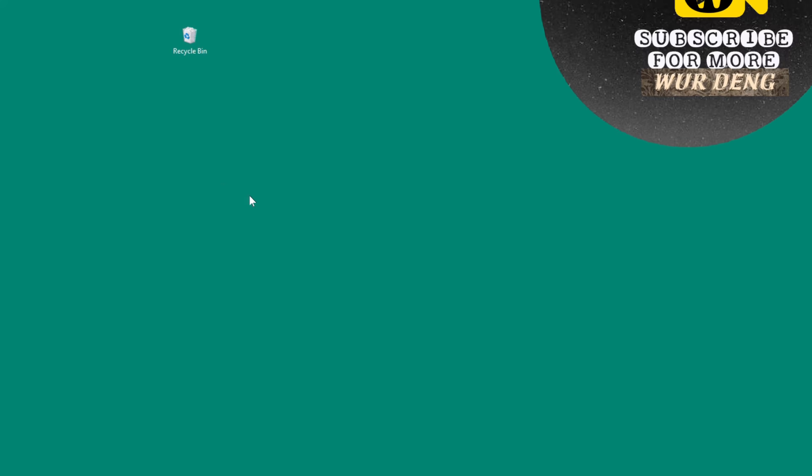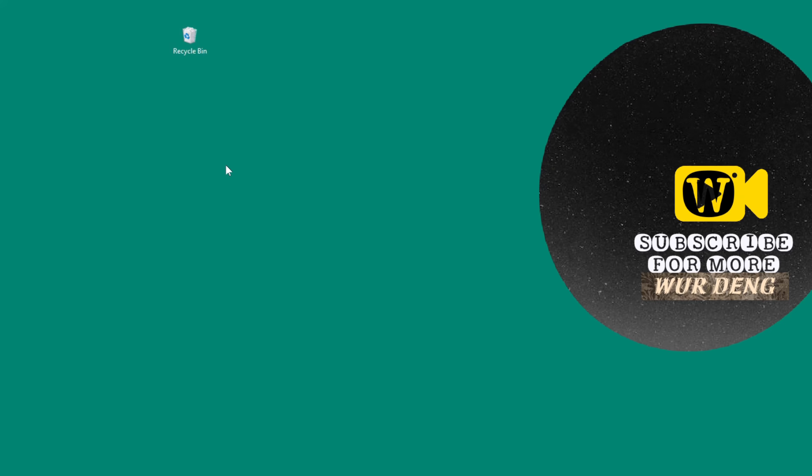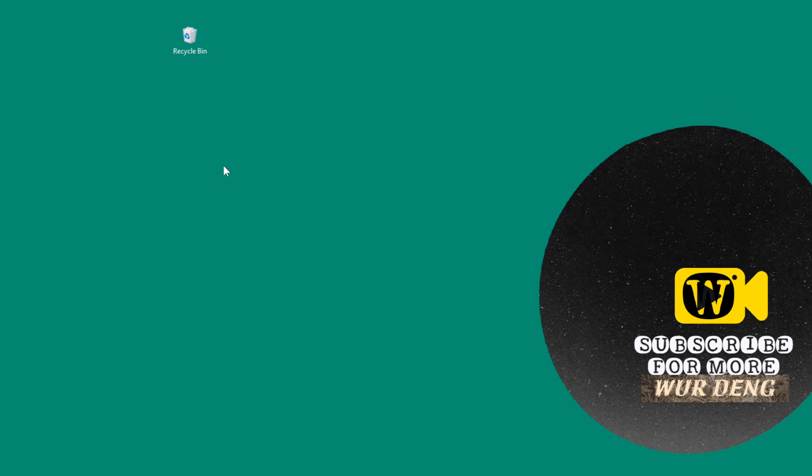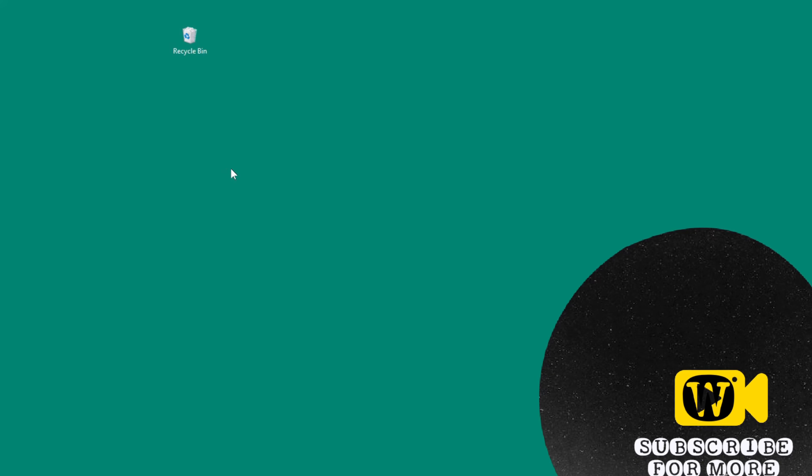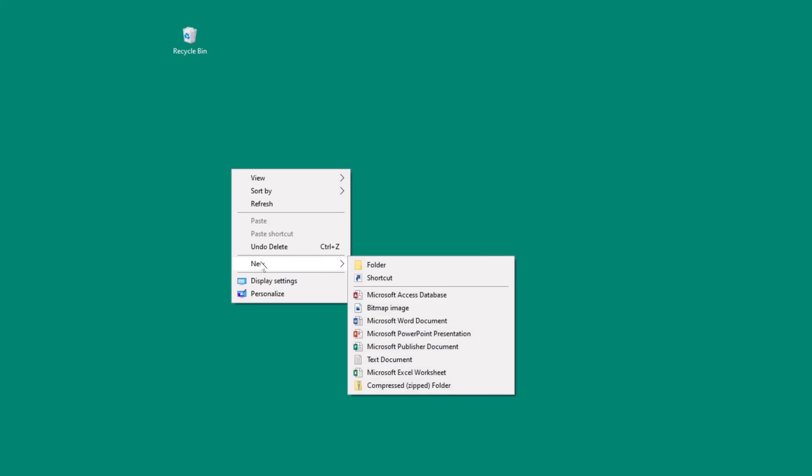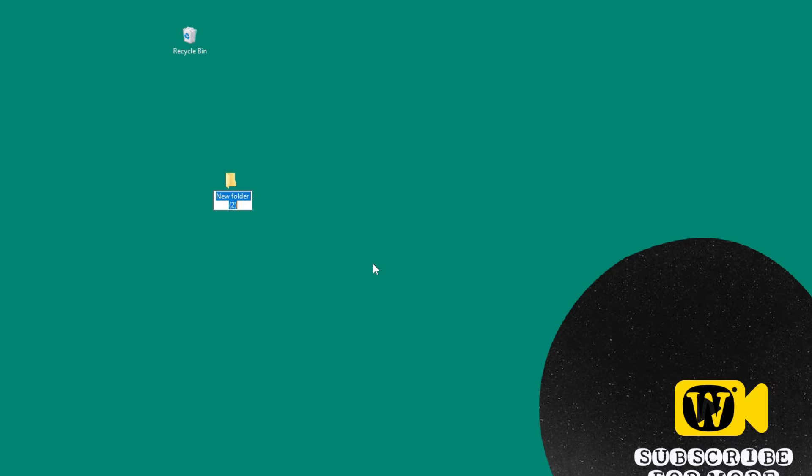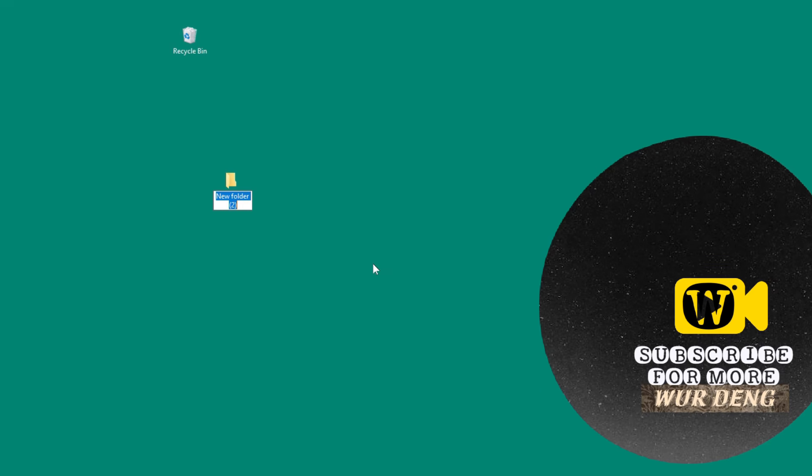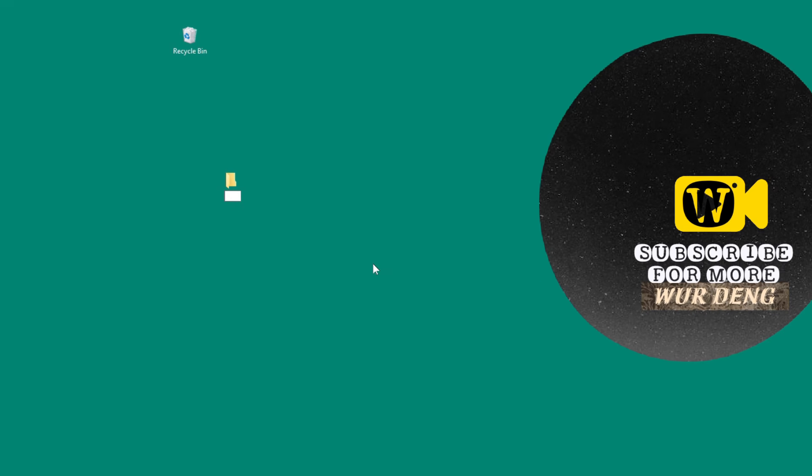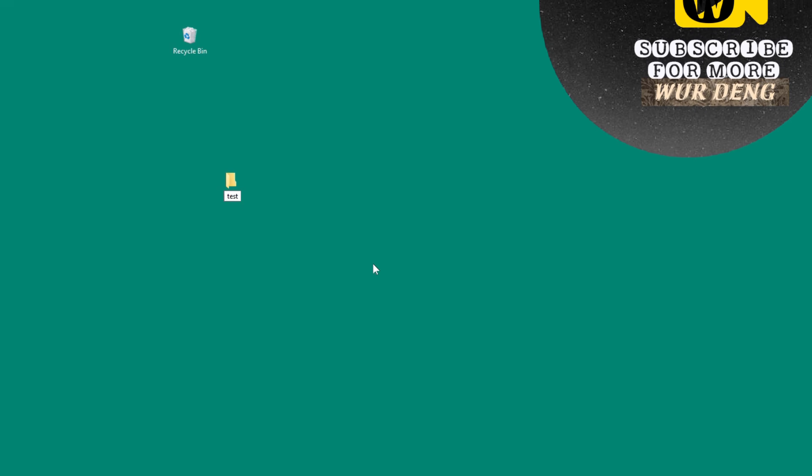In this video, I will show you the easy way. So let's create a folder or file here. Let's say create a new one and name this as a test folder.